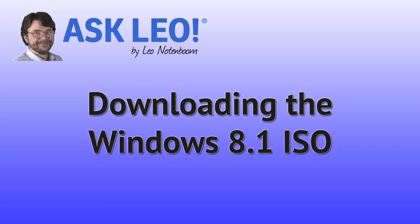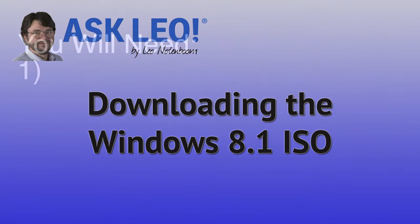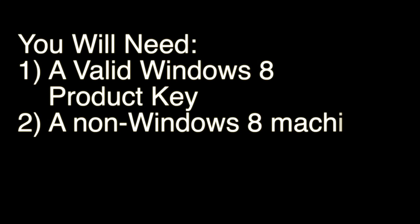Downloading the Windows 8.1 ISO. Unfortunately, it's not quite as easy as we might want it to be. There are a couple of hoops we have to jump through. You're going to need a Windows 8 product key and a non-Windows 8 machine. This will not work on Windows 8 itself.